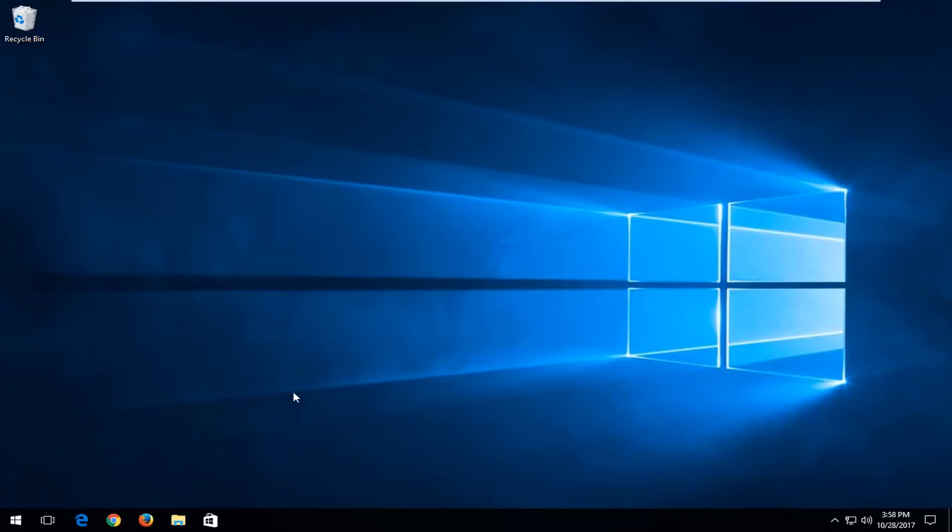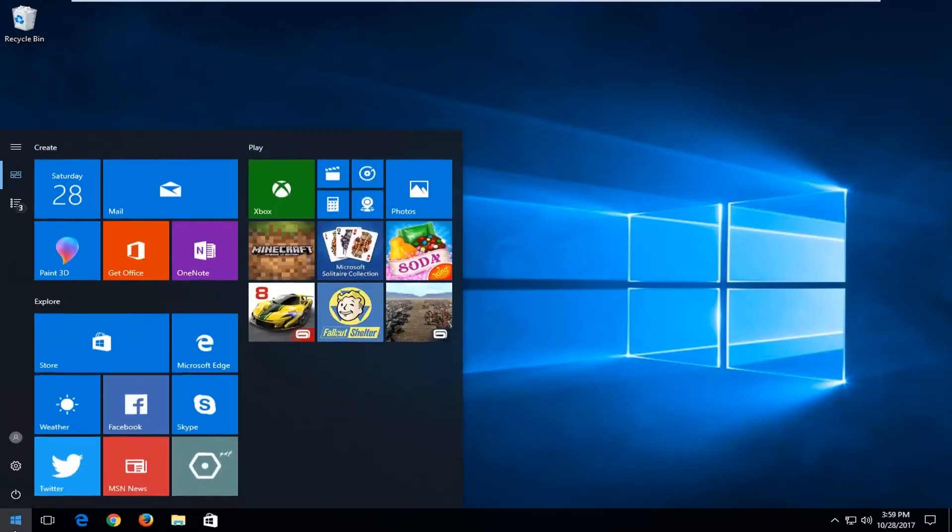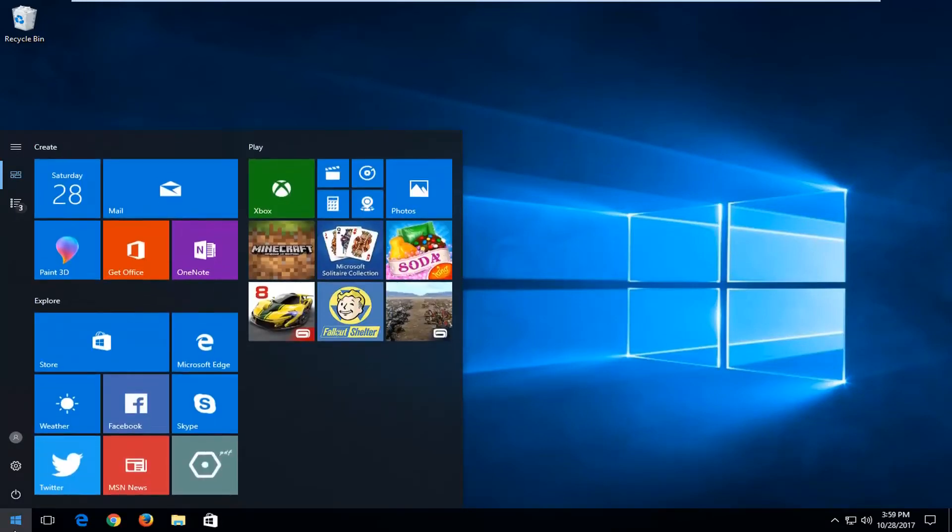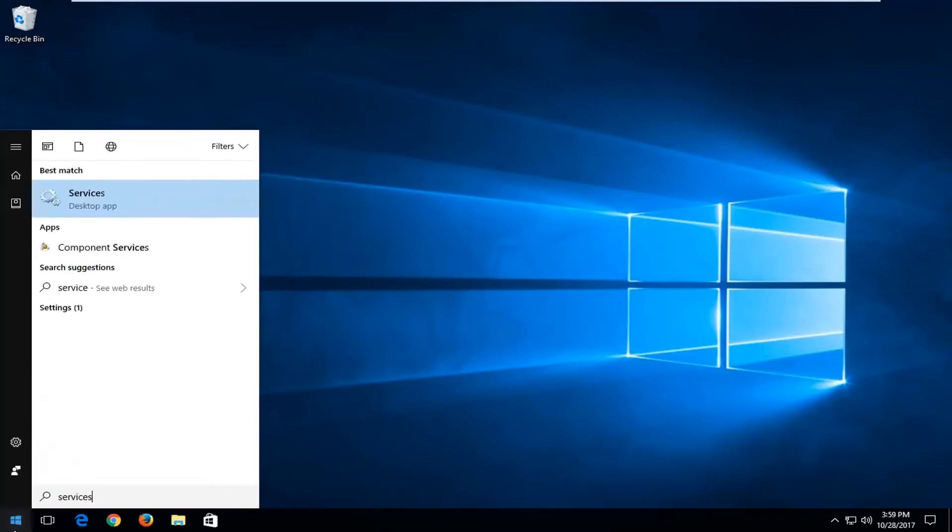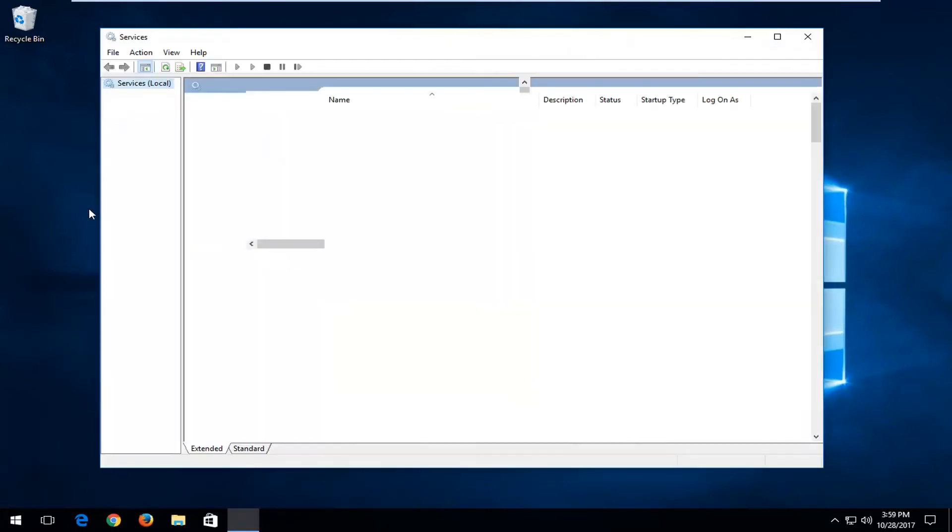So without further ado let's jump right into it and we're going to start by opening up the start menu and you want to proceed to type in services. You want to select the best match which should hopefully say services here. Left click on that.